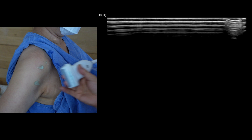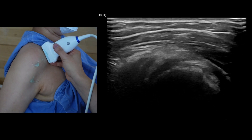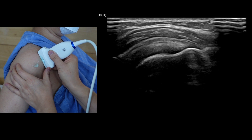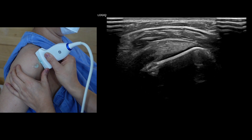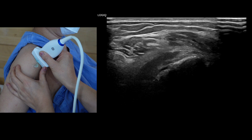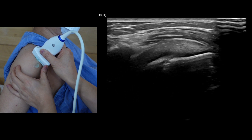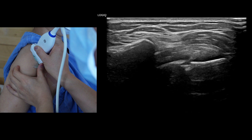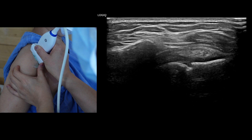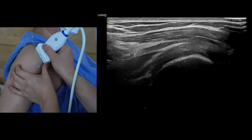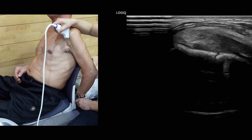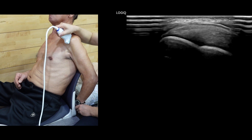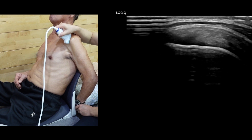To evaluate the supraspinatus tendon, position the patient's arm so the palm rests on the superior aspect of the iliac crest, with the elbow flexed and pointing backward. When you want to find fine pathology of the far anterior supraspinatus tendon, do not internally rotate — use extension with neutral or slightly external rotation. If you want to find fine pathology of the posterior supraspinatus tendon, use the patient's arm in internal rotation position.